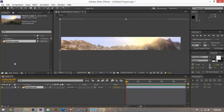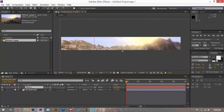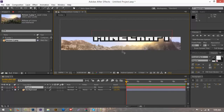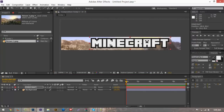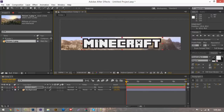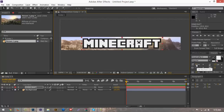The next thing we want to do is grab our text and type in 'Minecraft.' Since I already had the project file set up, the text is already the way I want it. The font I'm using is Minecrafter 3 — you can find that on any website like dafont.com or myfont.com. All I did was add a white fill with a black stroke of 15 pixels, and the typeface is 60 pixels, so it's pretty self-explanatory.